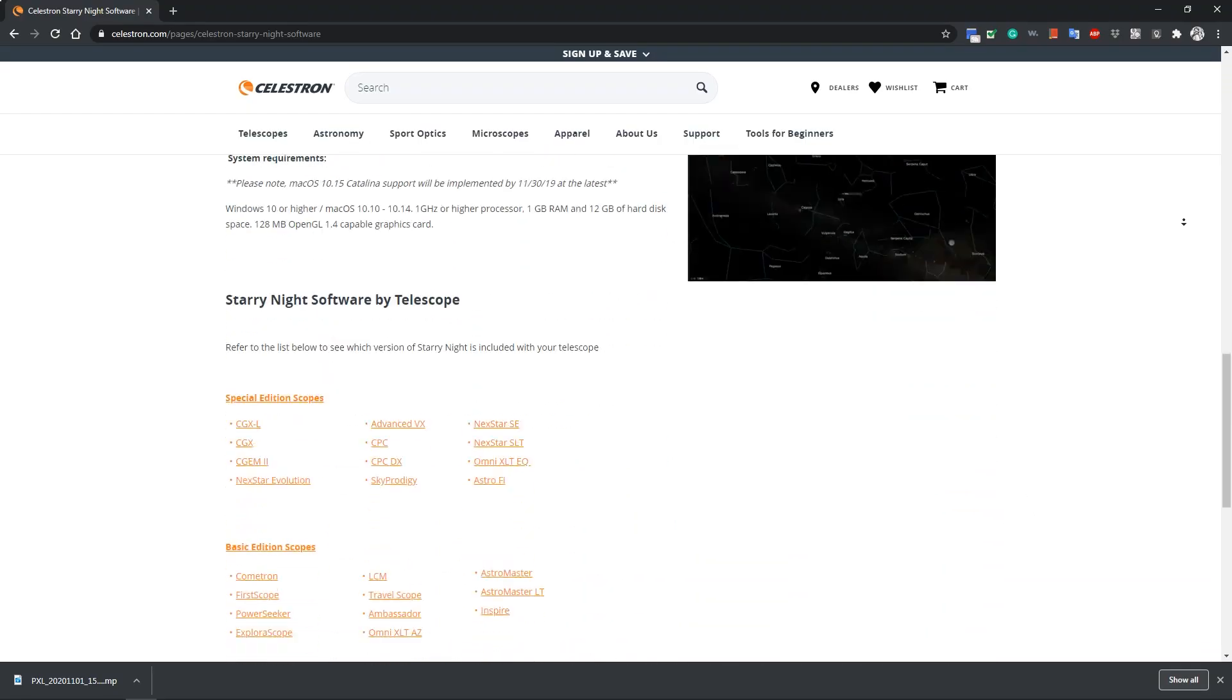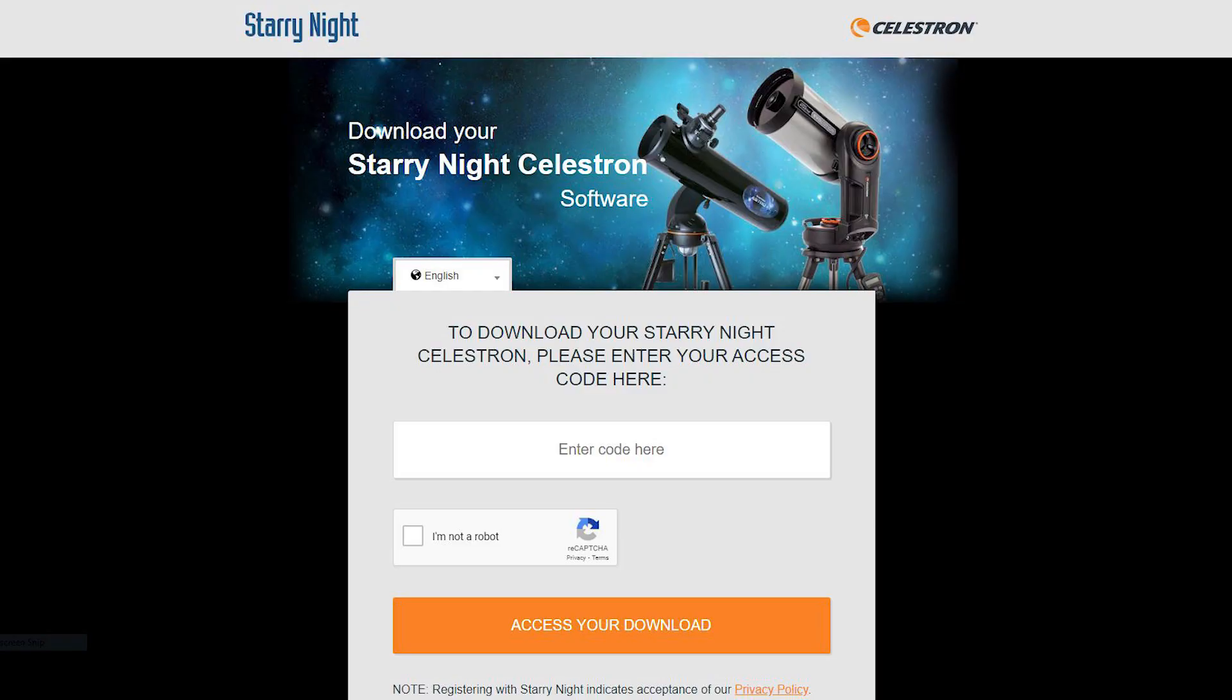Check your telescope box for a card that contains your Starry Night Celestron download code and visit Celestron.com/astronomy software to redeem it. I'll place a link in the description below. Simply follow the download instructions and enter your six digit download code.